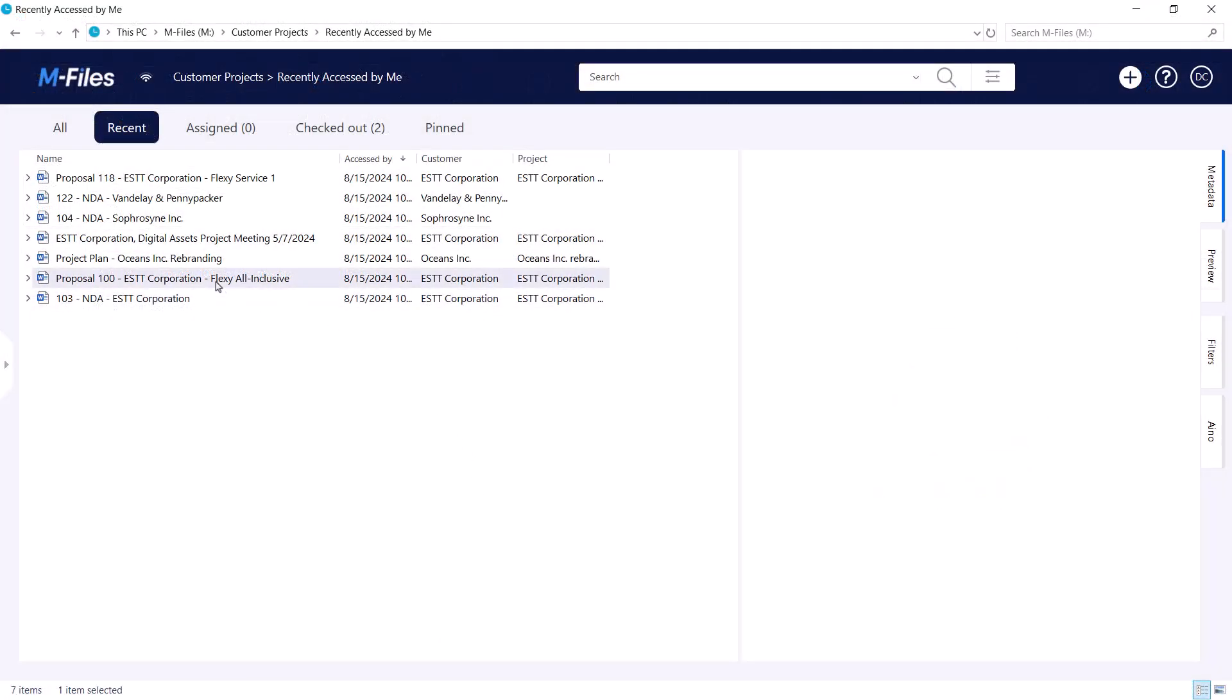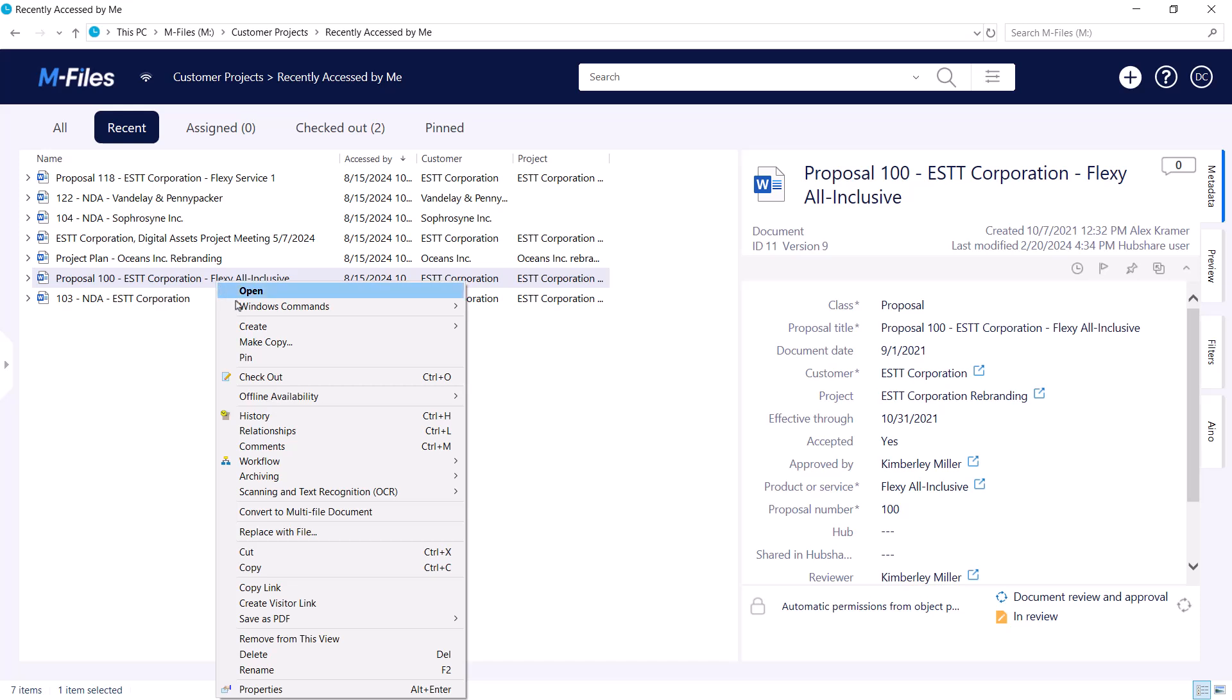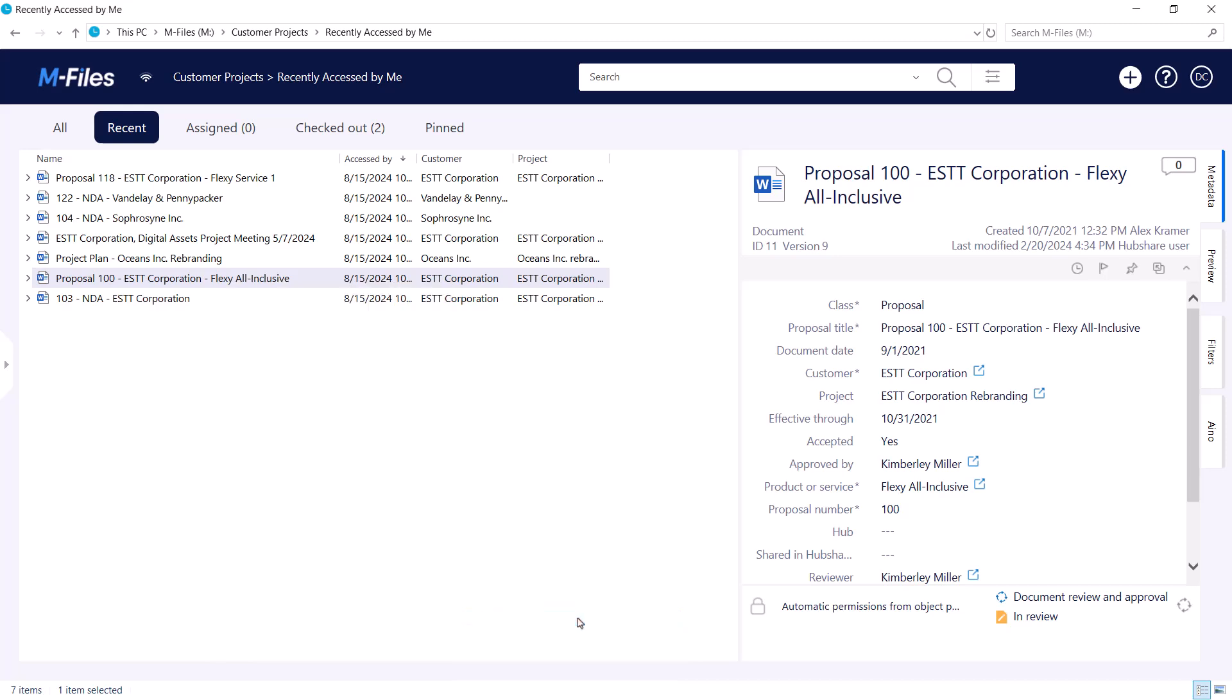You can also save a document as a PDF file. This is good for situations where you don't necessarily need to send the PDF yet, but want to store it somewhere on your computer, on a shared drive, or some other system.